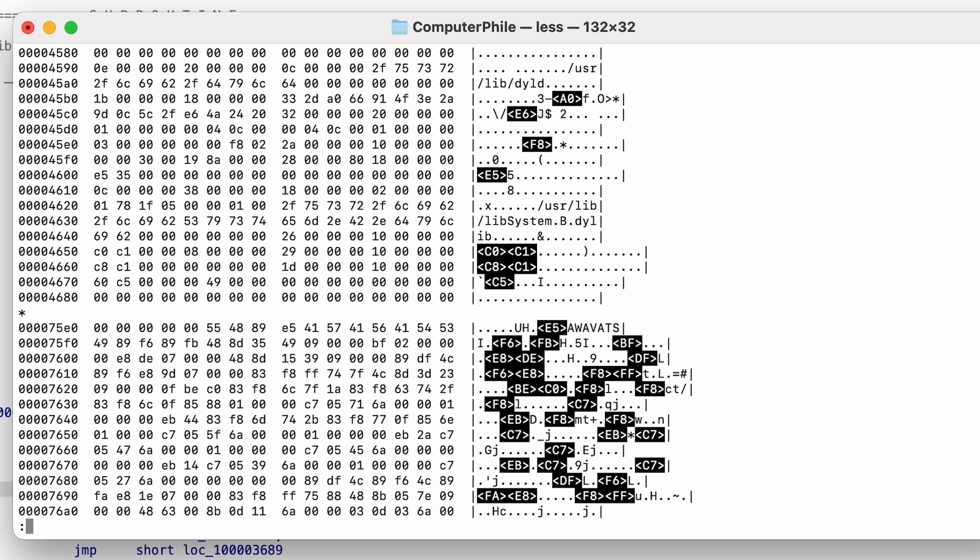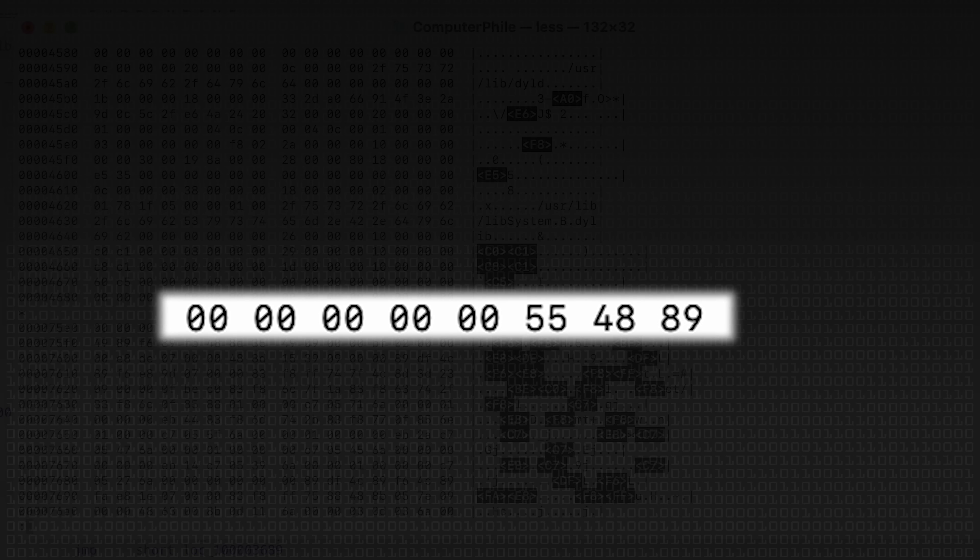If you look at the format of the executable — and we'll do a video on executable formats at some point — you can find where the program code starts within the file. You could work this out manually: look at the hexadecimal bytes and say that 0x55 is the opcode representing a particular operation, 0x48 has some other effect, and work out what the program does. That's the manual way to do it.